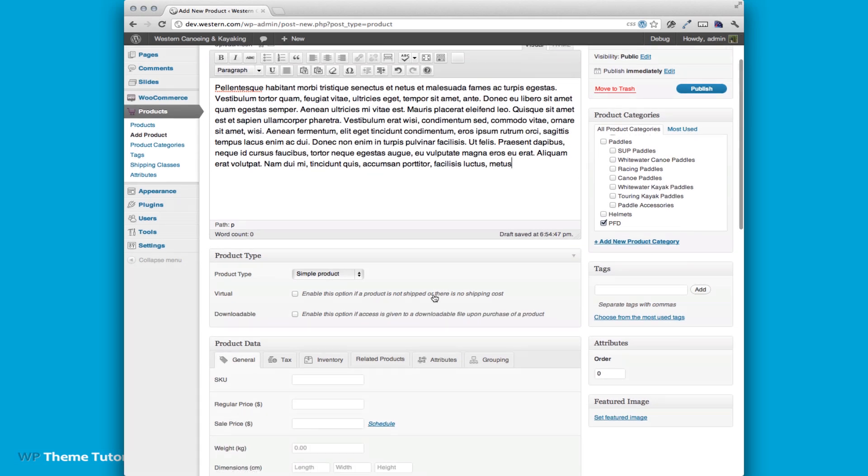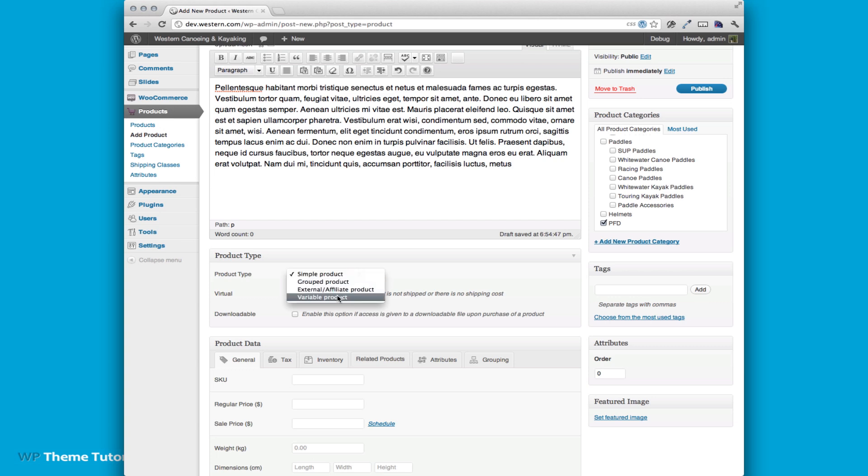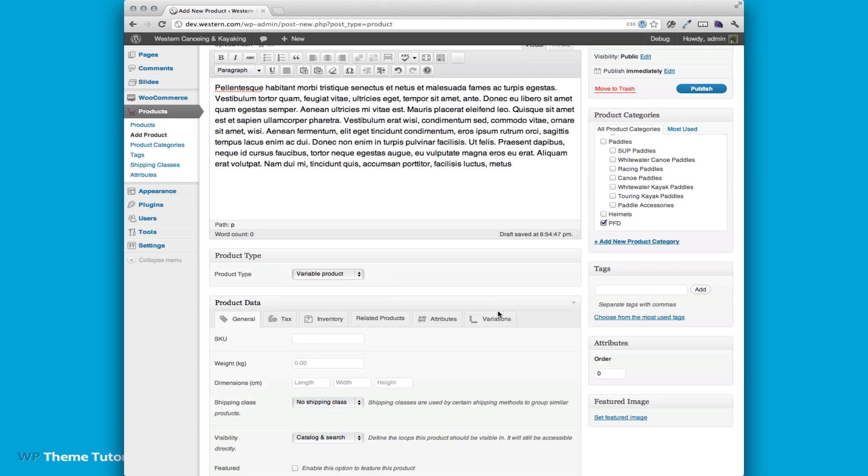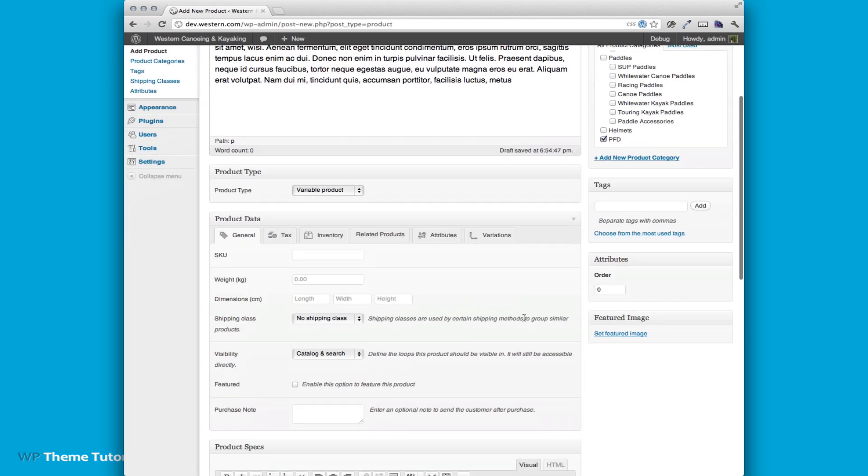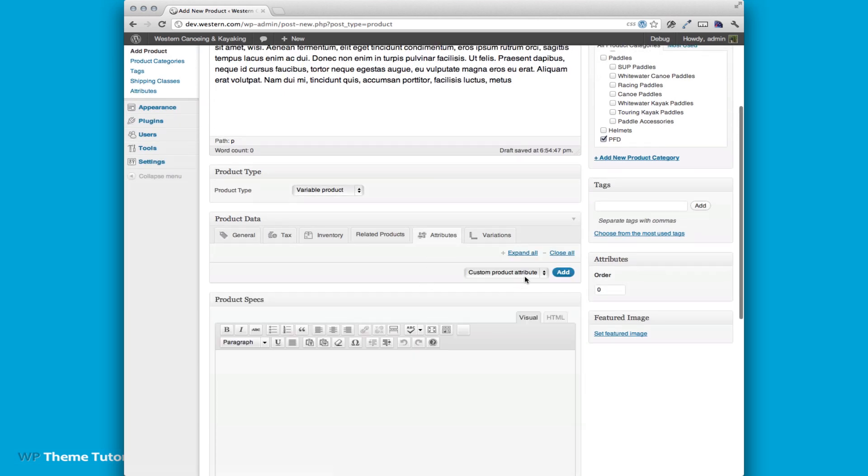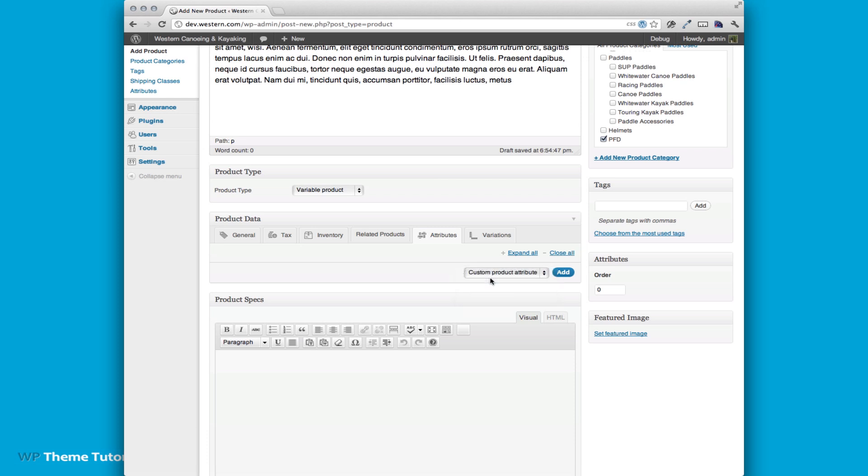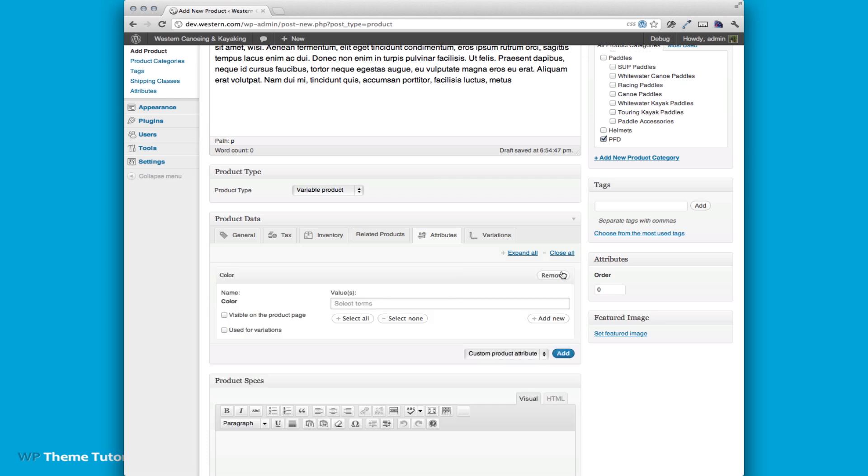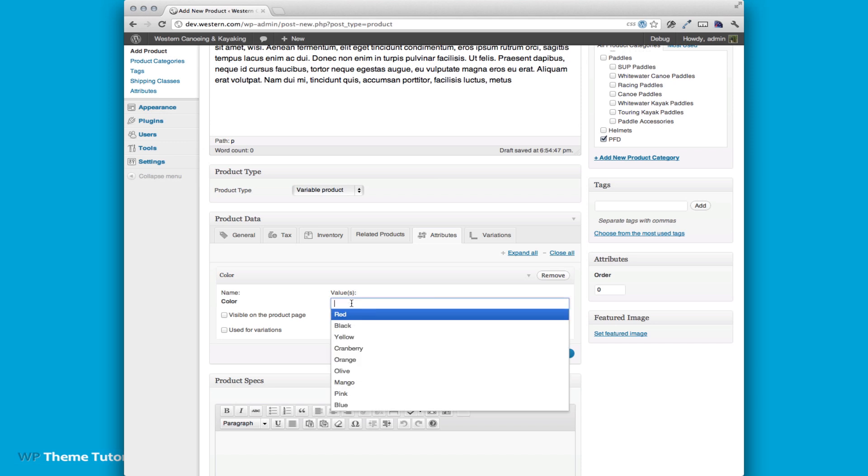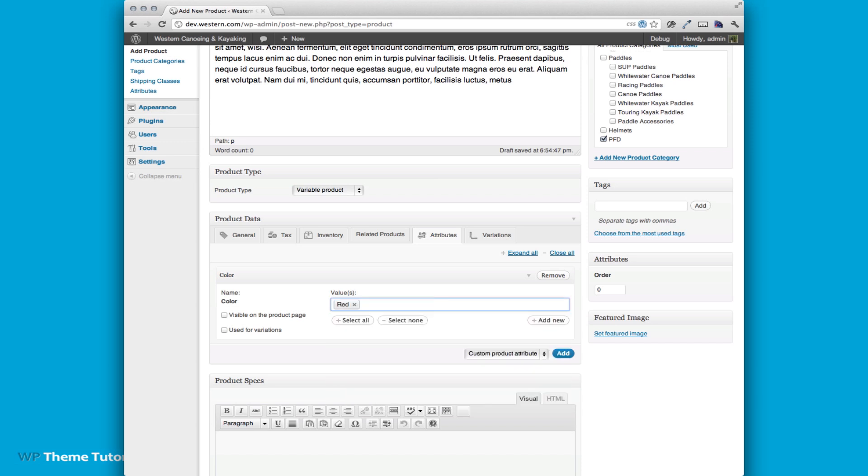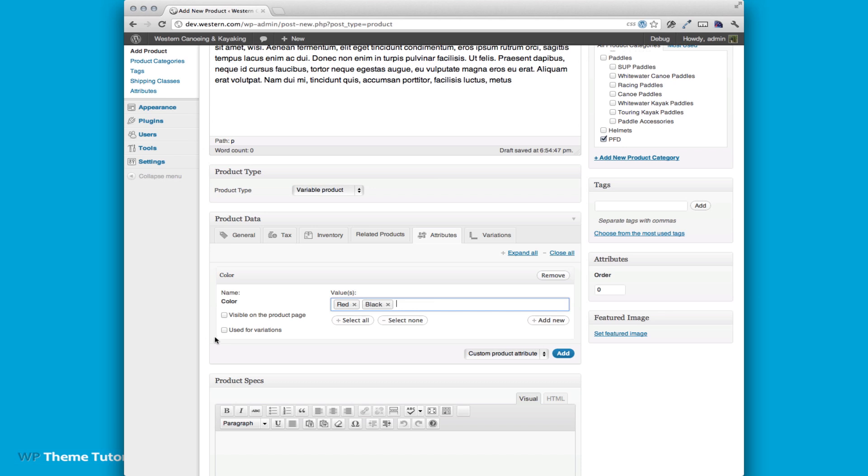Now since this has multiple colors and size options we're going to need to change this to a variable product. Then we're going to need to add the attributes. So the first thing we can add is our colors. Let's go with red and black and we are going to use them for variations.